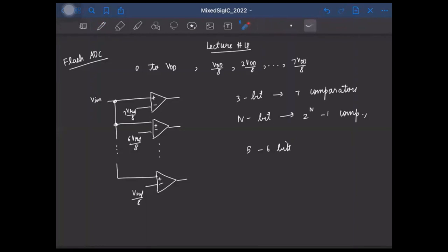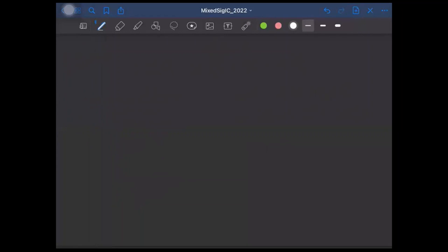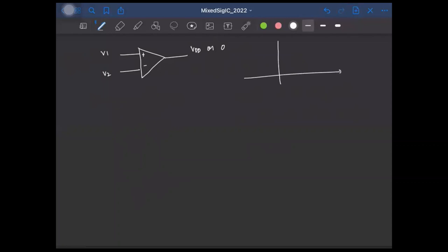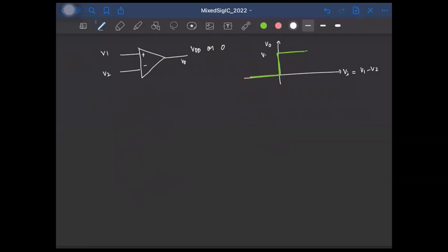For the flash ADC, the important building block is the comparator. A comparator takes two inputs V1 and V2, and finds whether V1 is greater than or less than V2. If V1 is greater than V2, the output will be VDD, otherwise it will be 0. Ideally, the input-output characteristic must look like a signum function — output is 0 when the input (V1 minus V2) is less than 0, and VDD when it is greater than 0.